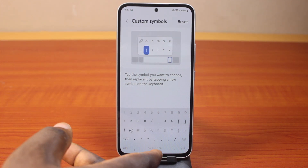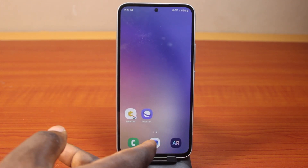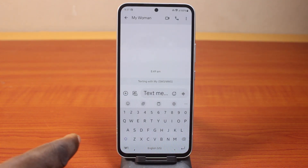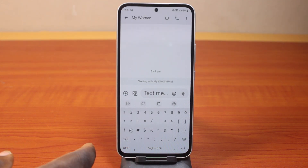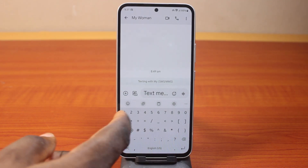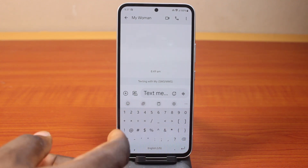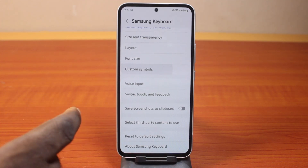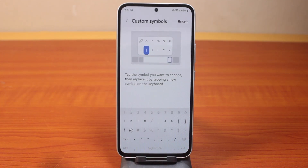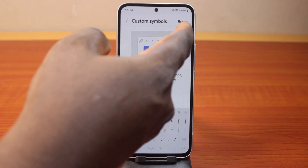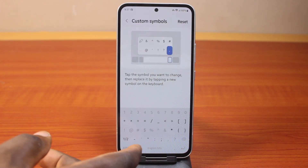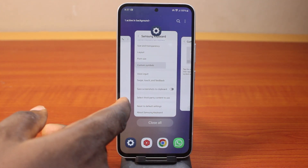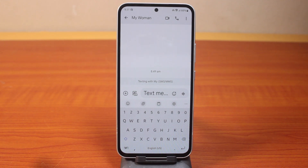Now once you are done customizing, if you go back to your keyboard like this, then open it — try to see it. We've edited the symbol keyboard settings on your Samsung phone. However, you can also reset the keyboard settings to default by clicking on Reset. Then you should see everything reset back to normal if you go back to the keyboard on your device.